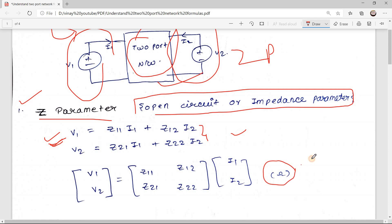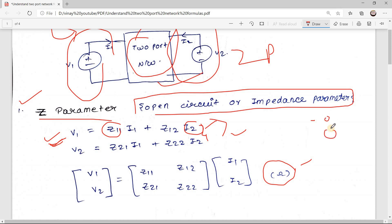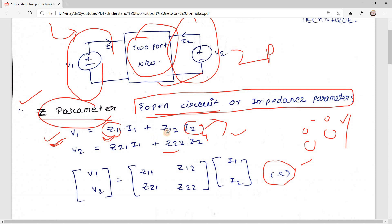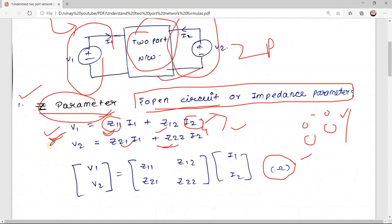Why is this called the open circuit or impedance parameter? To find Z11, it is V1/I1 when I2 = 0. We are making the current equal to zero, which means we are open-circuiting the network — if it were voltage we would short circuit. For all terms Z11, Z12, Z21, Z22, we have to make either of the currents equal to zero, hence the name open circuit parameter.